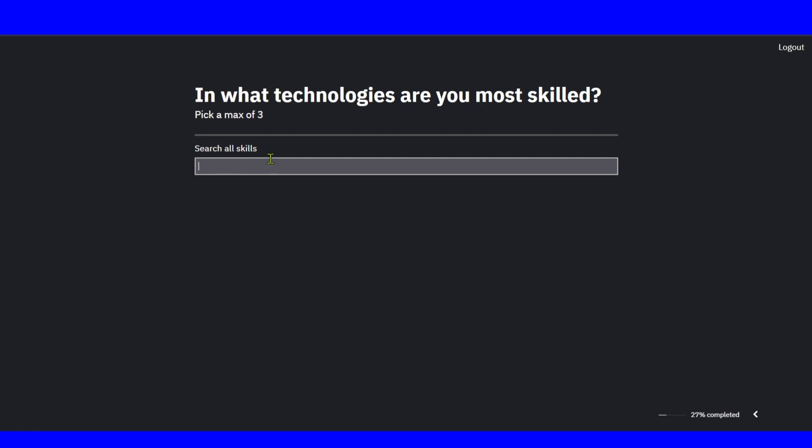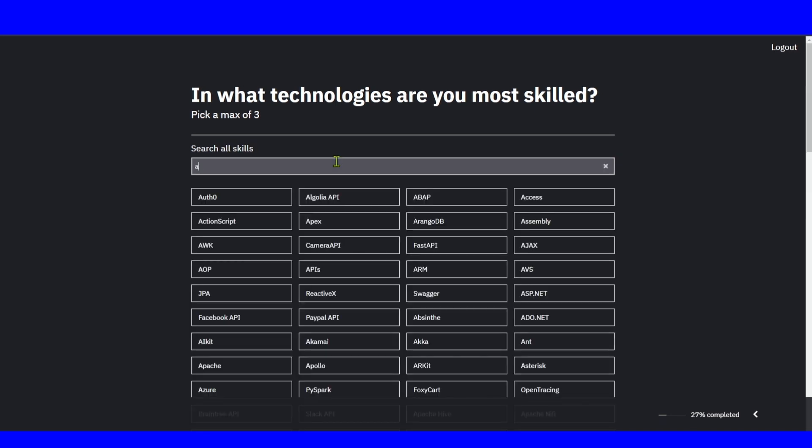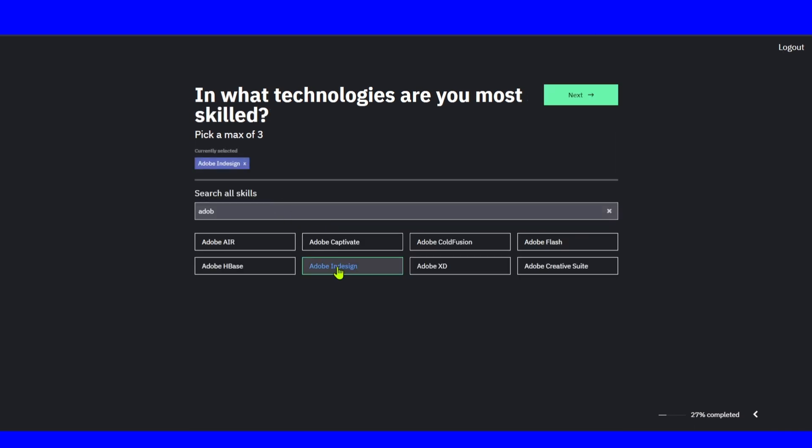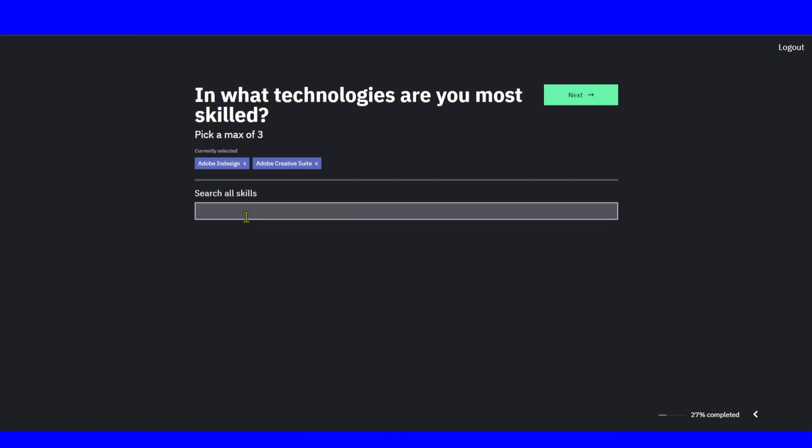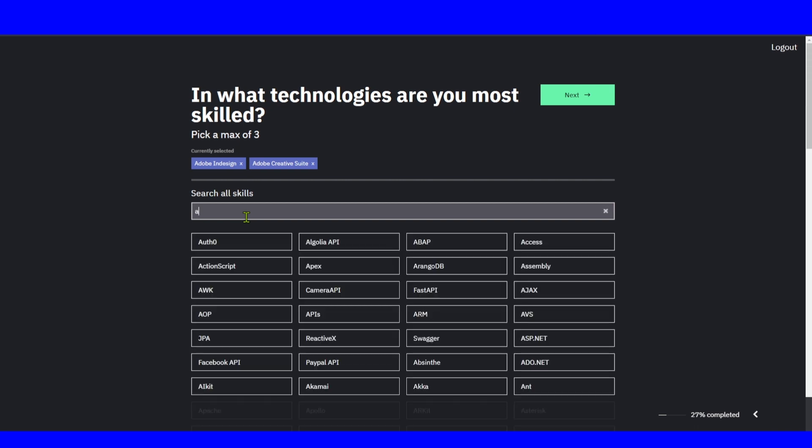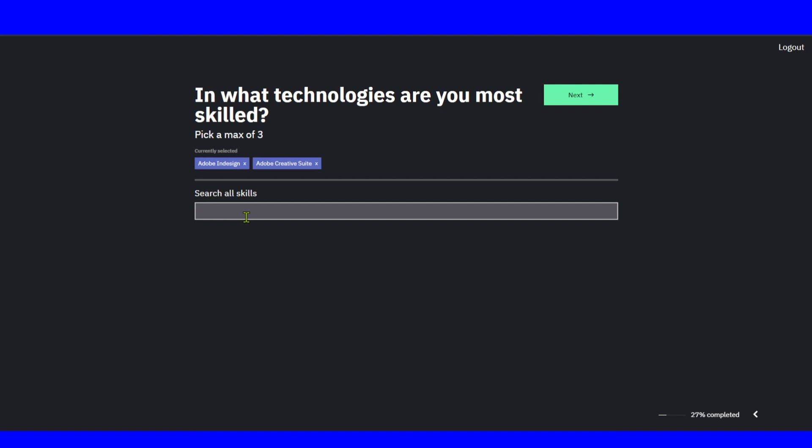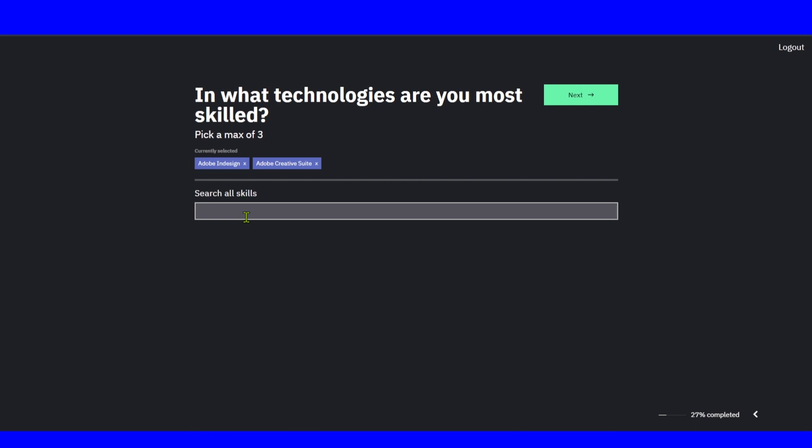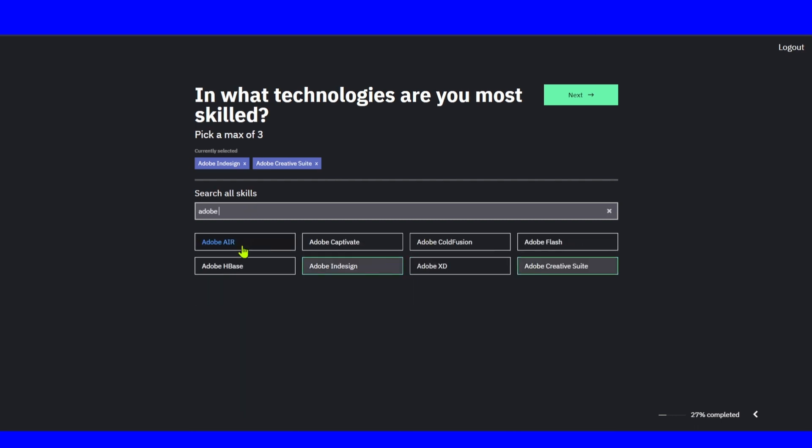Now search all skills. In what technologies are you most skilled? Make sure you write all the technologies. For design, I use Adobe InDesign and Creative Suite. Make sure you search all the skills you acquired and have experience with. Search for skills, Adobe, and select. Click next.